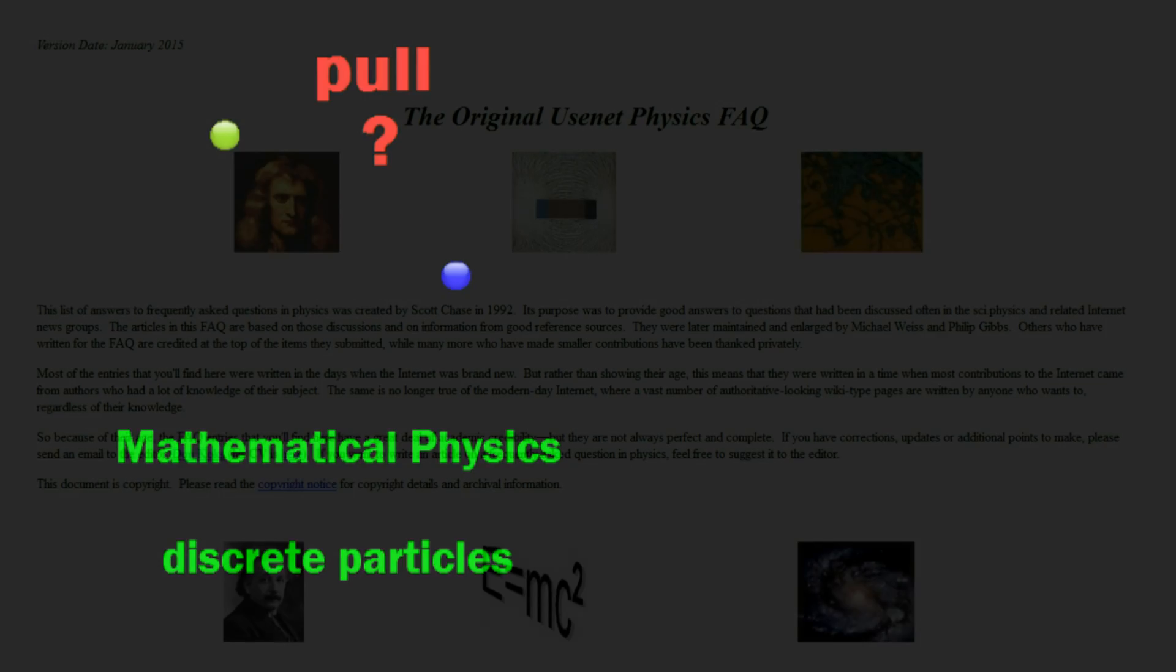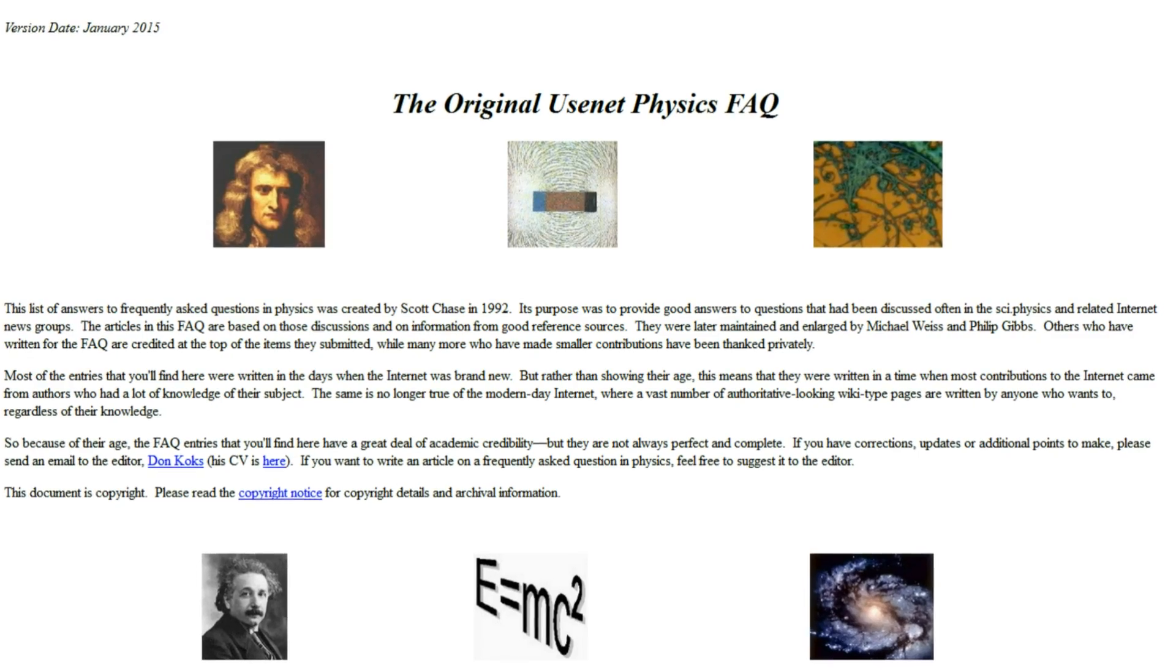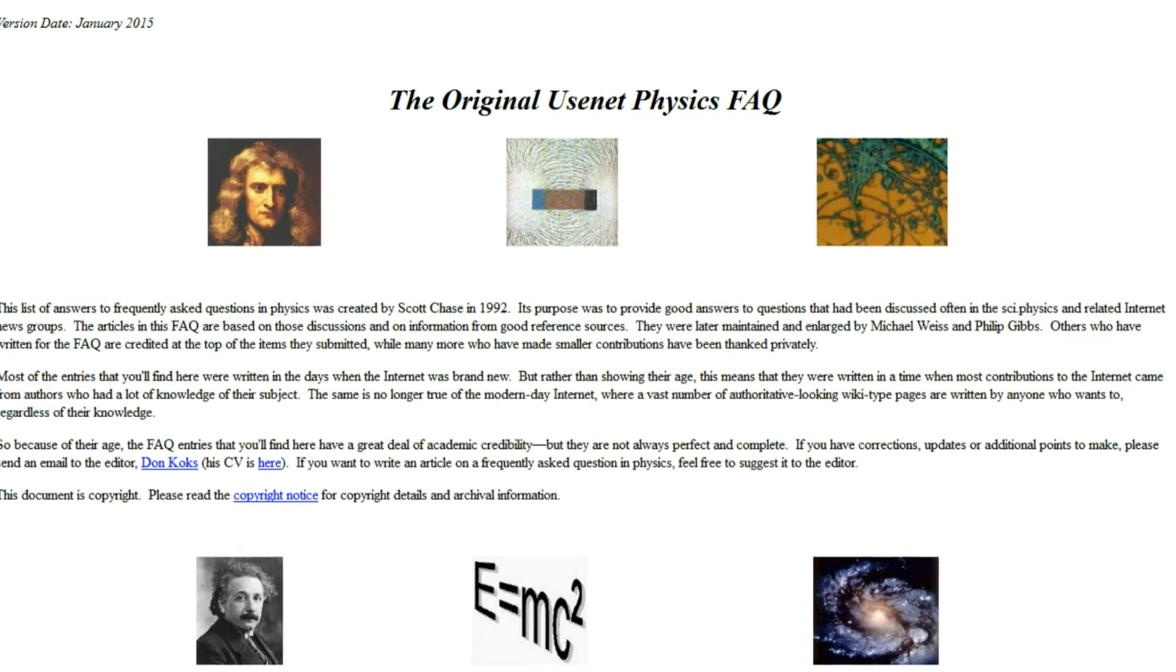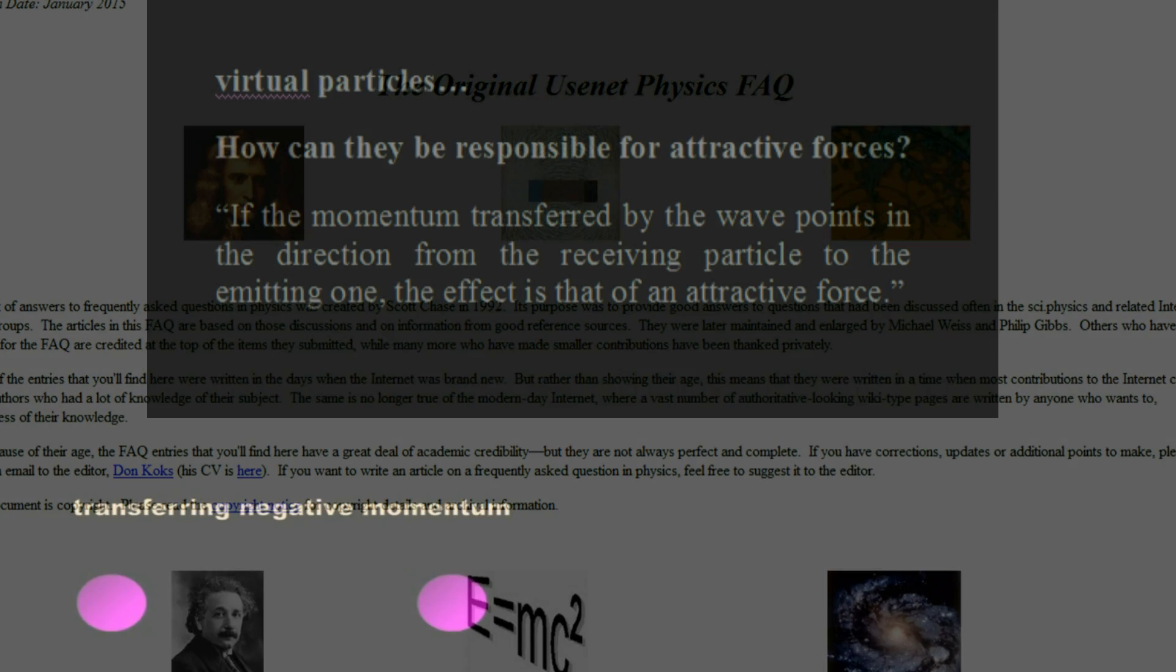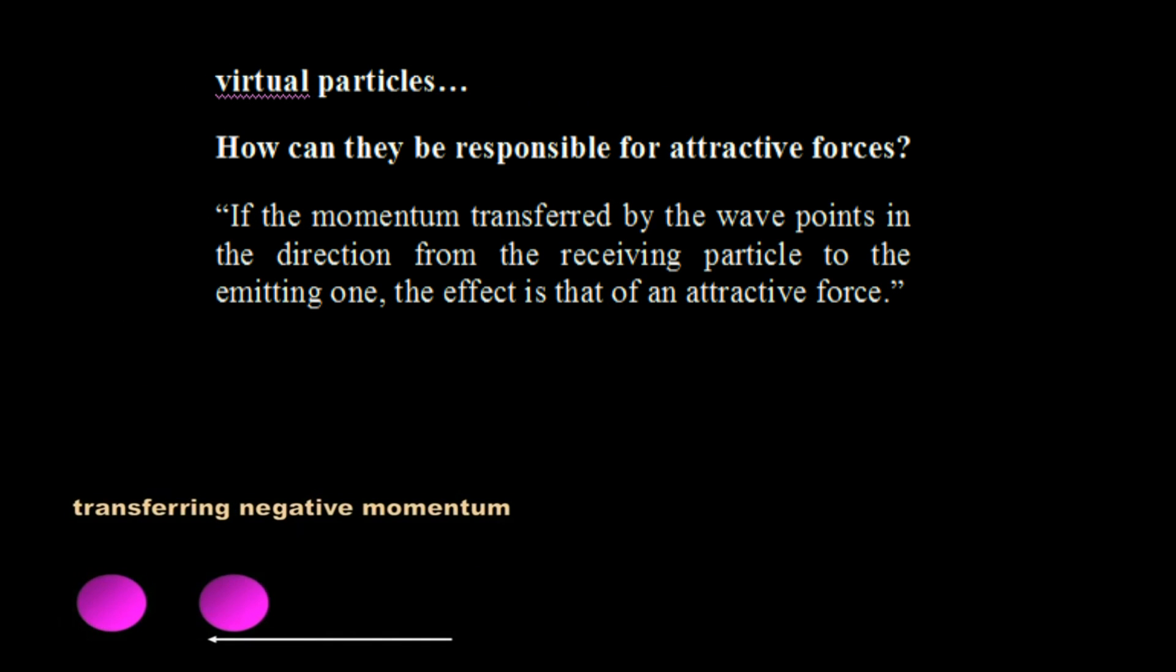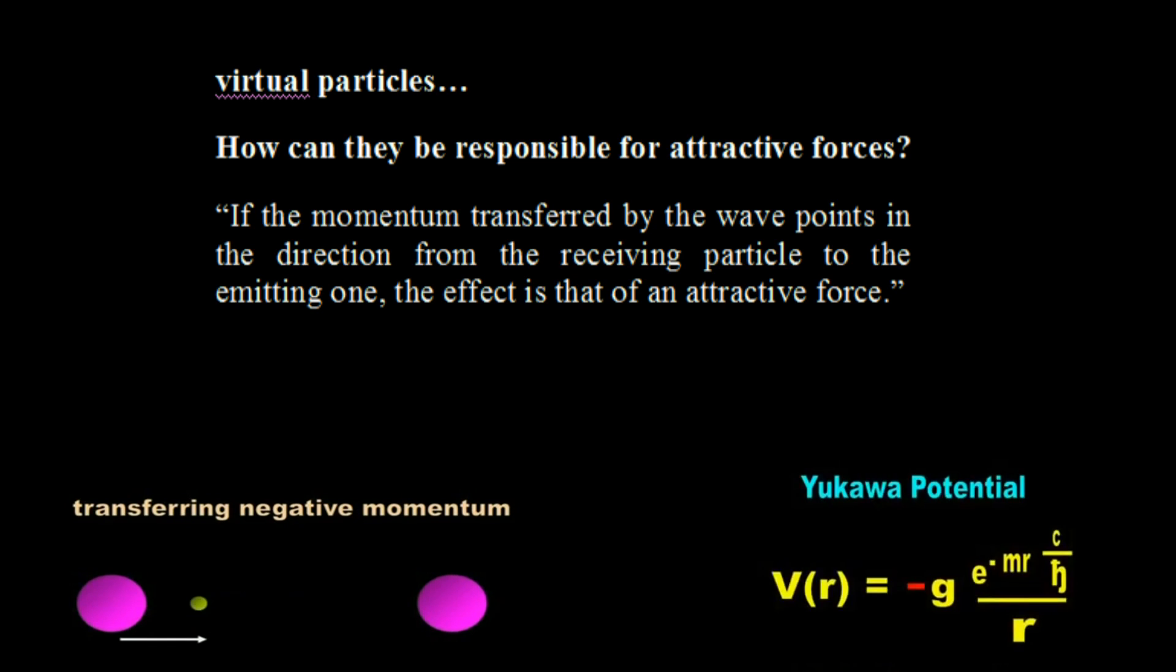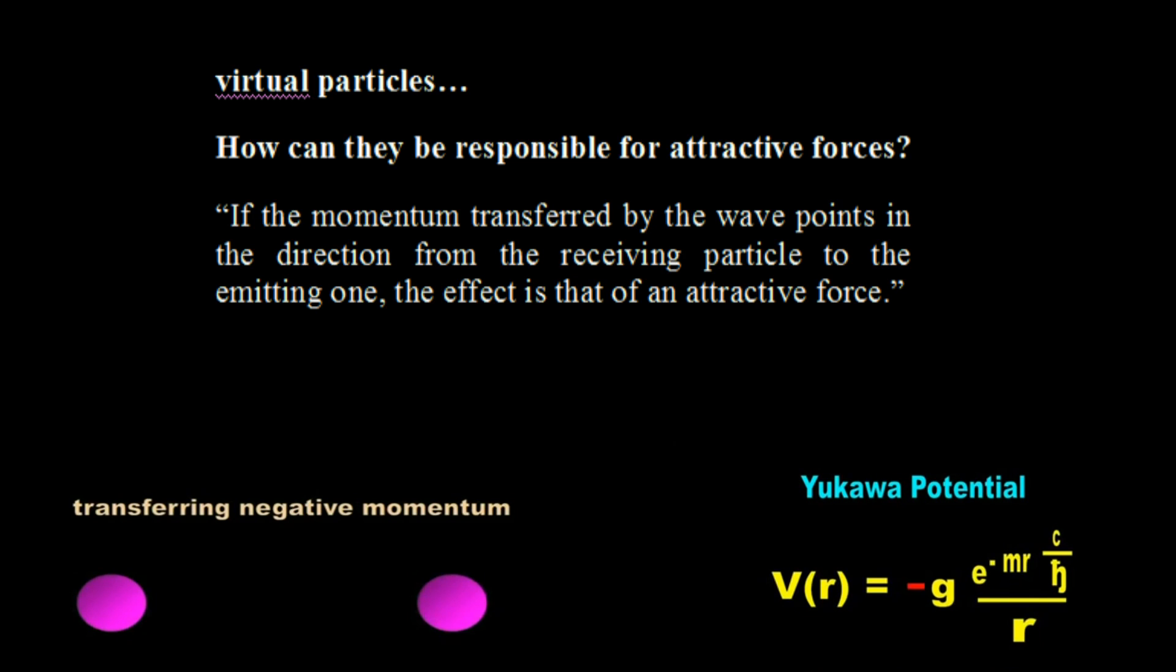A fatal shortcoming of the particle hypothesis is that it cannot explain the force of pull. How does a discrete particle pull on another one? The Physics Frequently Asked Questions site at the University of Riverside proposes a mechanism the mathematicians call negative momentum transfer. A particle pitches a particle that contains negative motion at another particle, and the target particle moves closer to the source. This amusing explanation is a patently ad hoc mathematical sleight of hand. The mathematicians merely change the sign from positive to negative to make the magic happen on paper. The trick is to produce this magic in the lab.